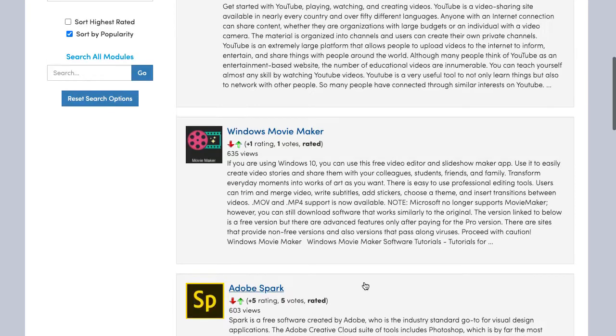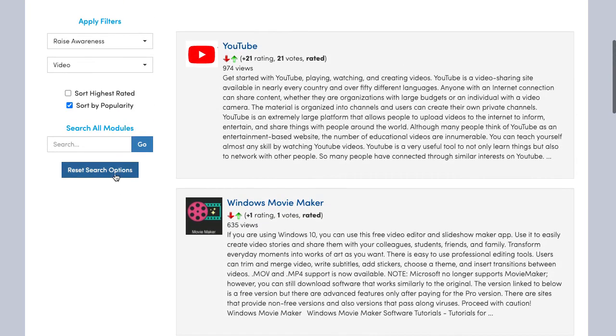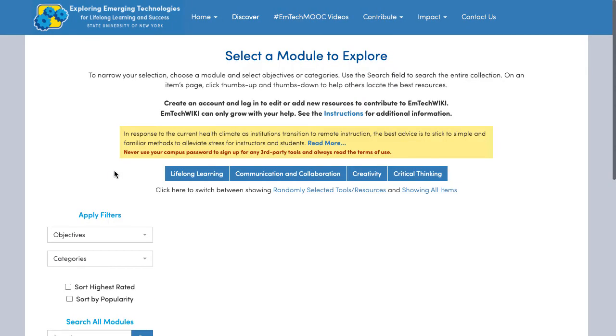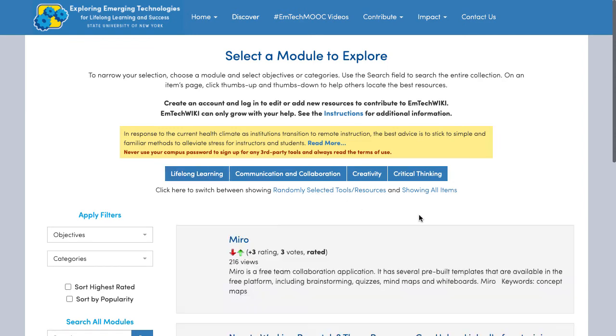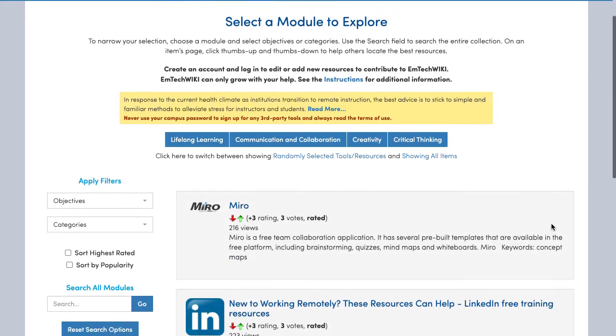It is very easy to start your search over. To do so, click on Reset Search Options to clear your past search results.